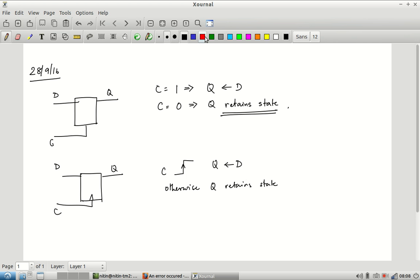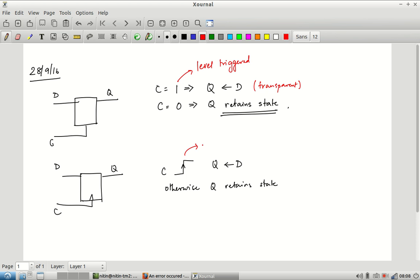In other words, the first is level triggered — whenever C takes the value 1 as a level, it becomes transparent. The second is edge triggered — the control signal must undergo a transition from 0 to 1. The 1-to-0 transition is not used for transferring data from input to output.